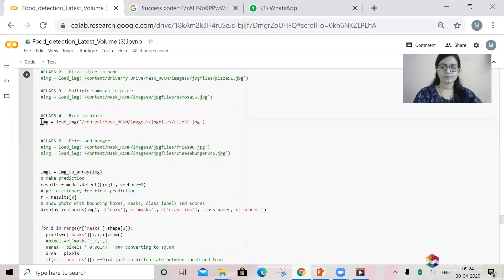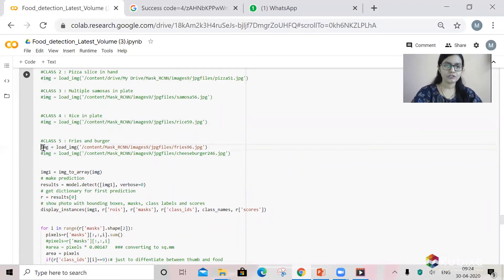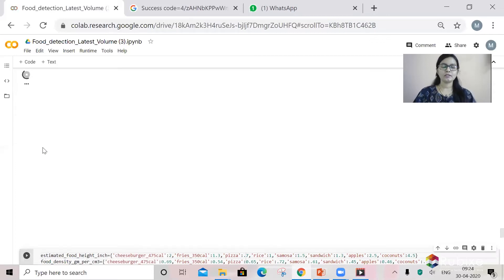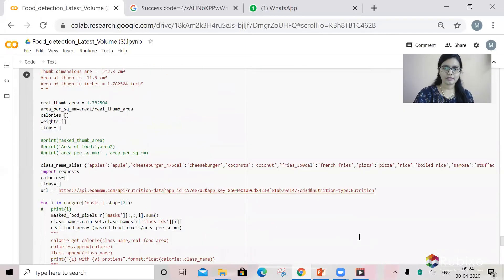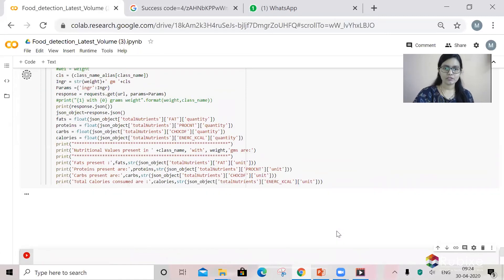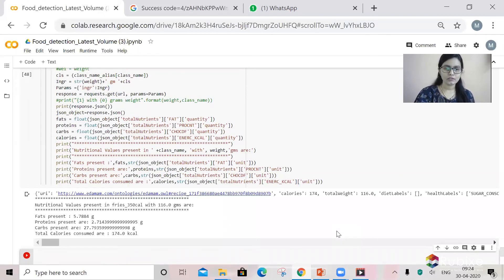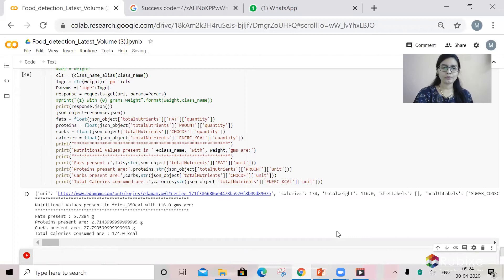Now let's take a look at a common appetizer — french fries and a cheeseburger. In the image, you can see a french fries pouch. Our model predicts 116 grams of french fries in that pouch, and the nutritional values are based on the 116 grams.